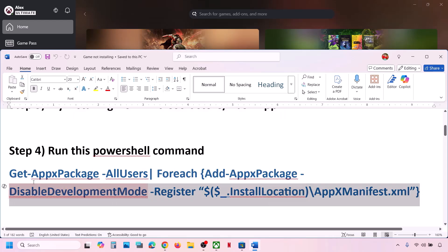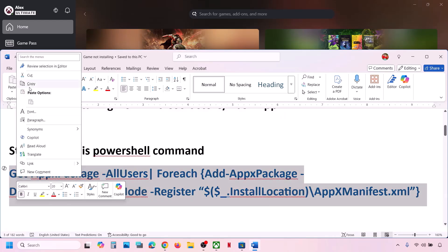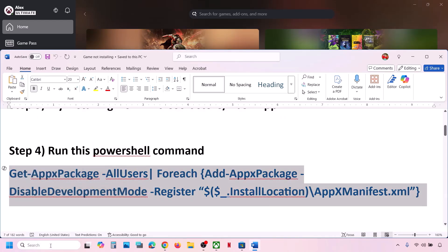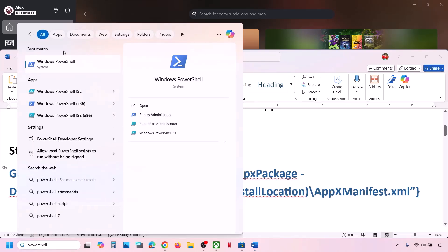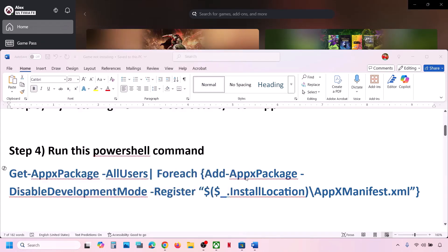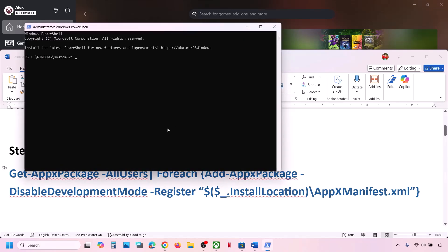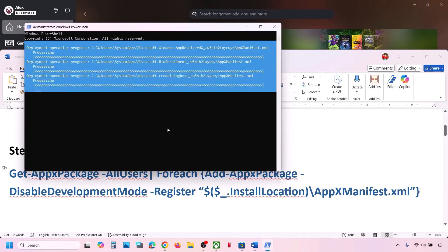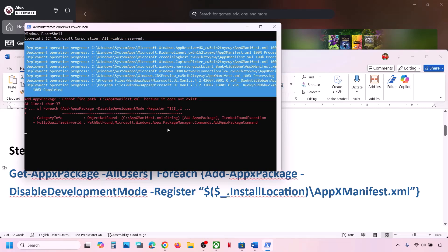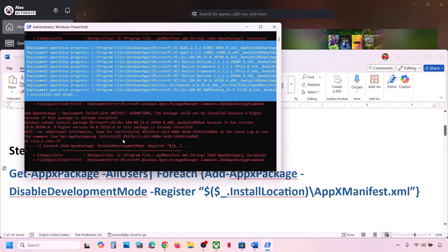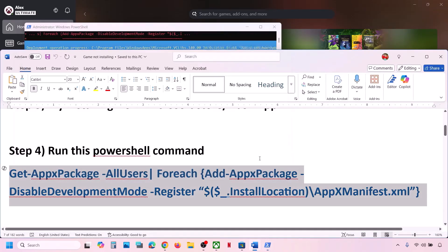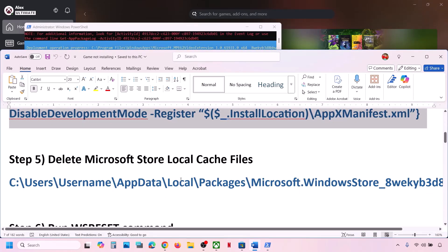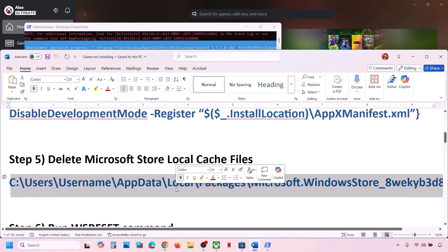The next step is to run a PowerShell command — this command is provided in the video description. Type 'PowerShell' in the Windows search box, right-click on Windows PowerShell, and click Run as Administrator. Click Yes to allow, paste the command, and hit Enter. You will see some errors in red — just ignore them and let the process complete. Once done, check if the issue is resolved.